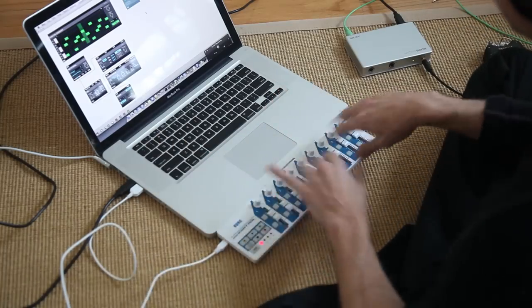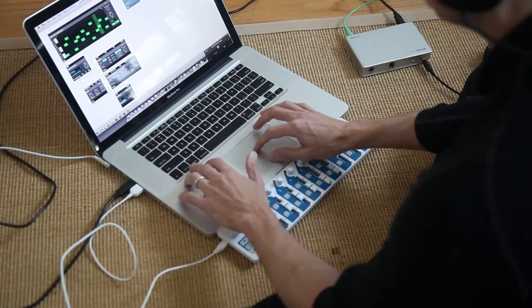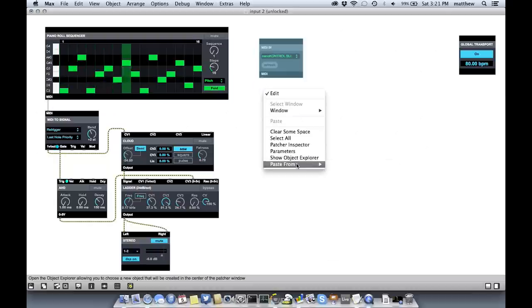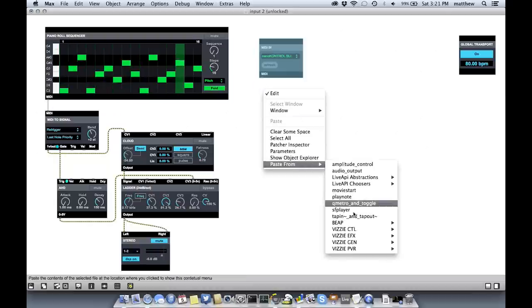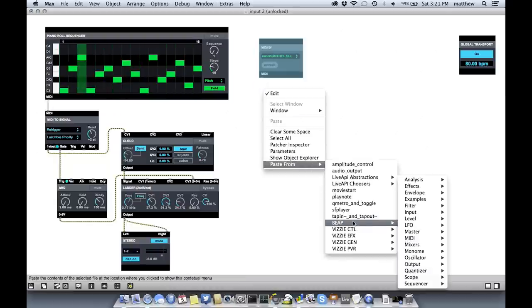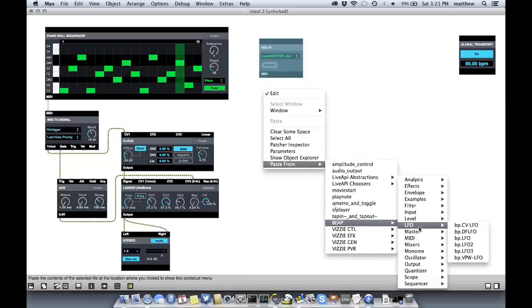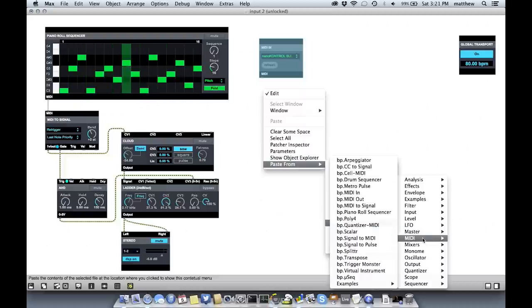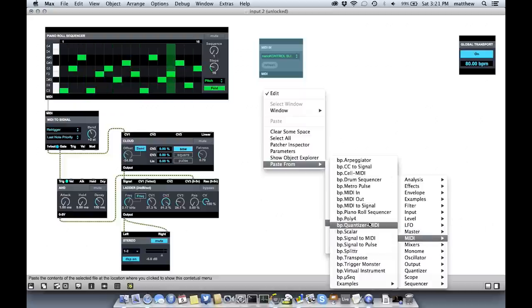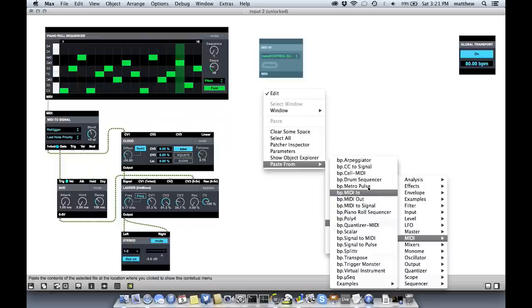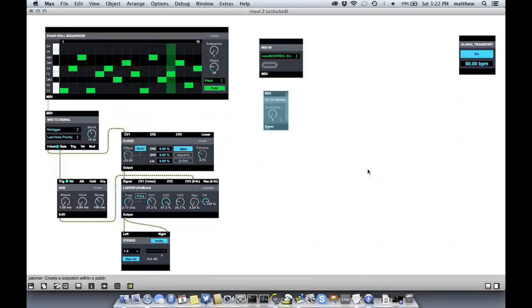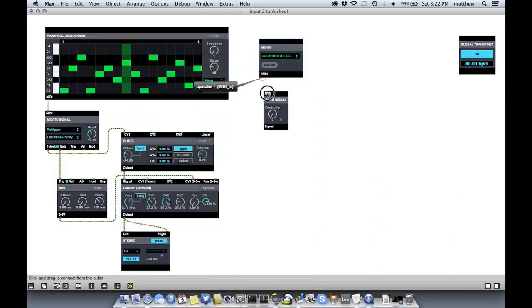This sends out MIDI continuous controllers. So I want to convert the MIDI continuous controller into a signal that we can use to control Beep. So if I go to my MIDI, I can select CC to signal.